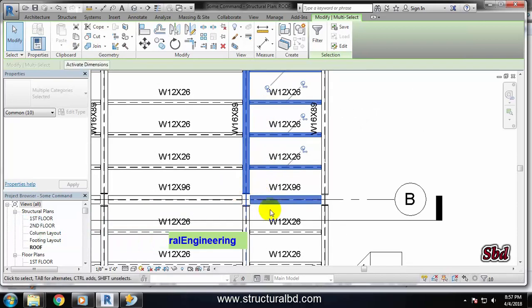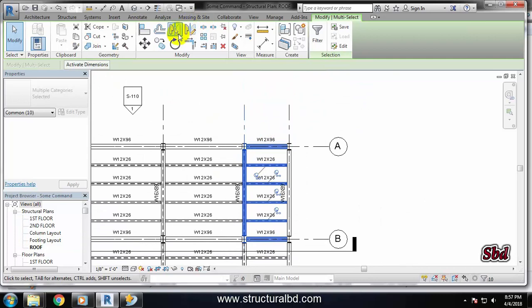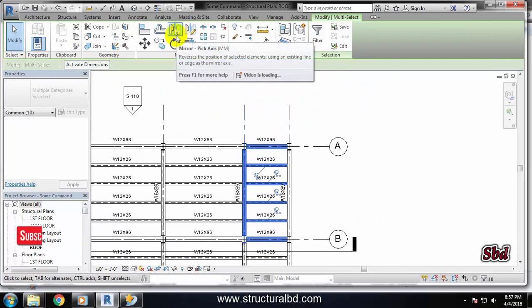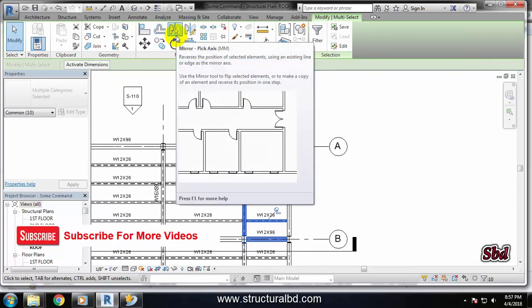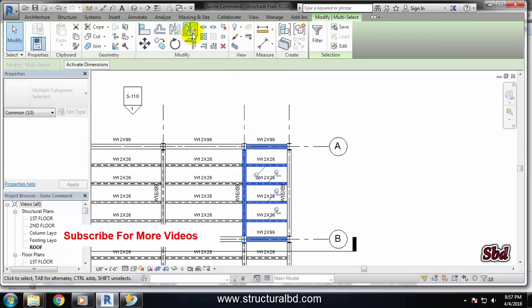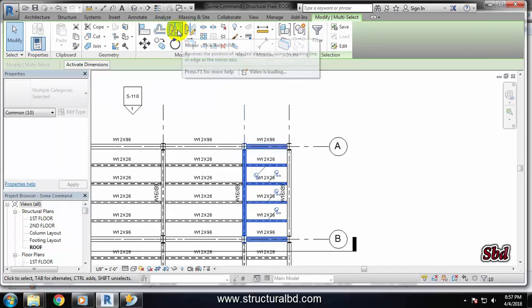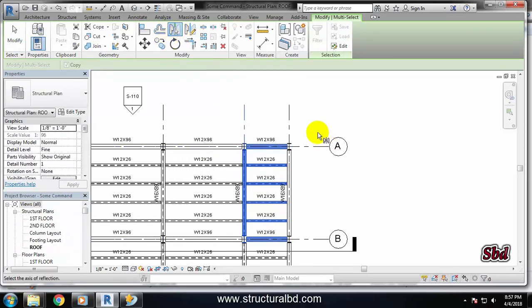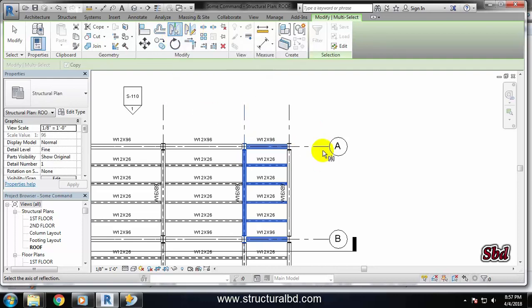Pressing the Ctrl key, you can see there are two Mirror command options. One is Pick Axis and another one is Draw Axis. Pick Axis means you have to just pick any axis as a reference to mirror the object about that axis. If you want to draw any arbitrary axis, then you have to use the Draw Axis command. So first, let's try Pick Axis.